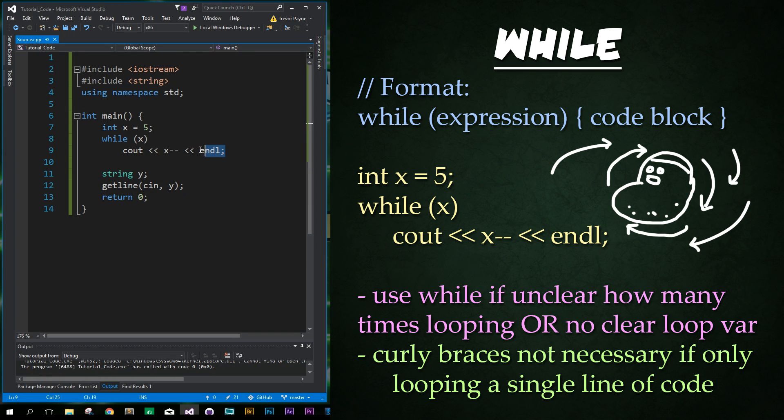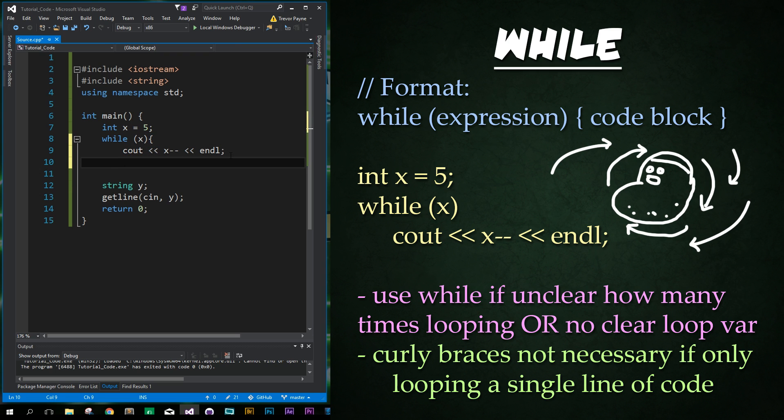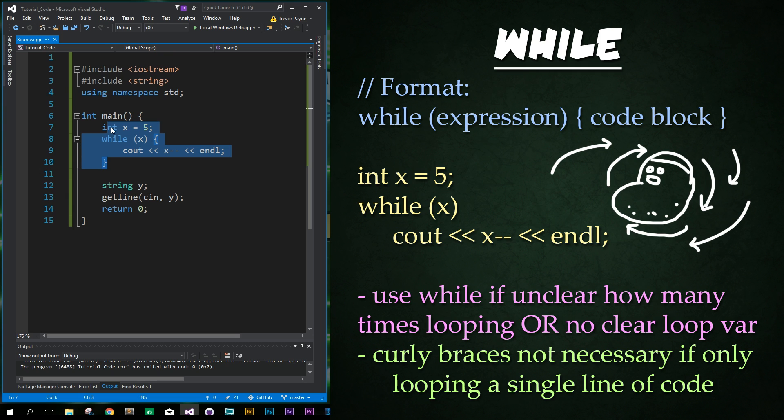And so we can press enter to finish it out. Cool. And just as before with the if statement if there is a single line in the while loop then it is automatically adding in the curly braces around this single statement. So we don't need to worry about that. If it's multi-line however we do need to include the curly braces at the beginning and end of our block of code. Cool. So when do we use while loops? We use while loops if it is unclear how many times we will be looping or if there is no obvious loop variable.